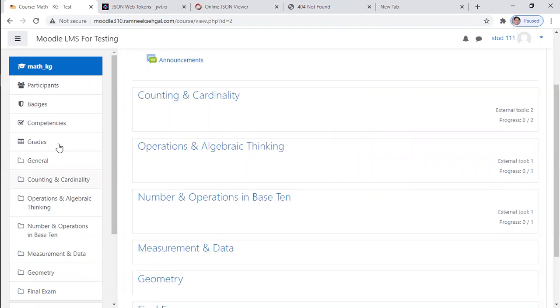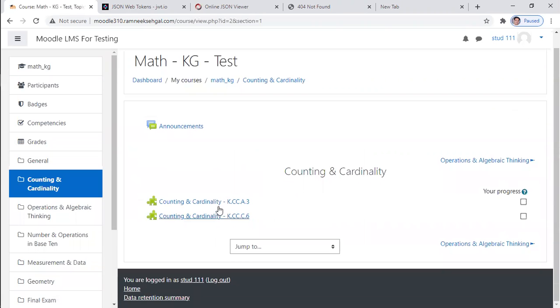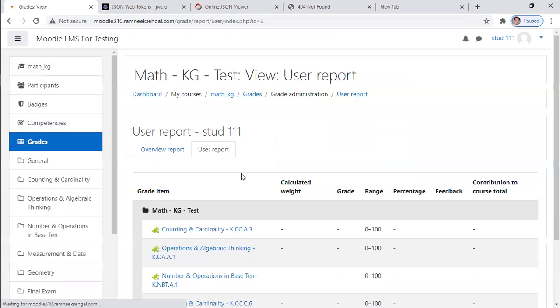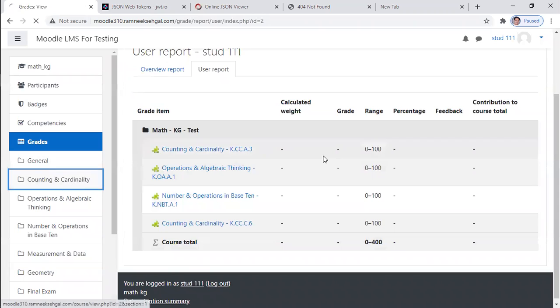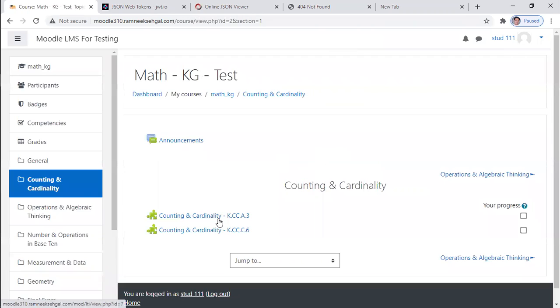So similarly, student can see the topic. And if I click on this topic, there are two items which I can launch. And I can see, okay, I have a grade book entry for each. Okay. So now I'm going to launch A3.